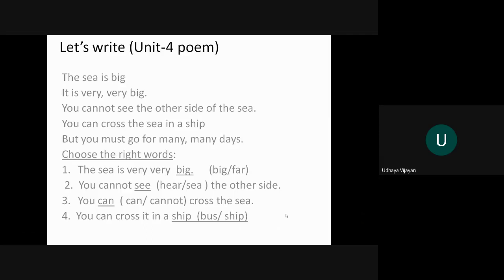The questions for this is choose the right word. The sea is very very... big or far? Answer is big. In the second line it is written that the sea is very very big, so the answer is big. You cannot dash, in bracket here see, the other side. In the third line you can see, you cannot see the other side of the sea, so see is the right answer.